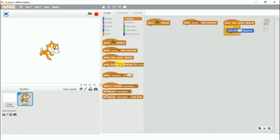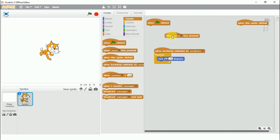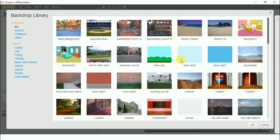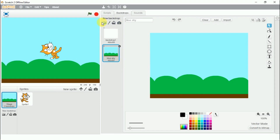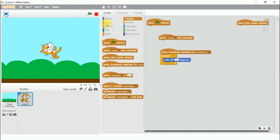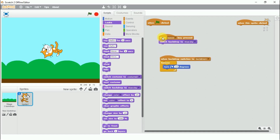The next block is 'when backdrop switches to.' When I switch to that backdrop, the script will start working. By default I have chosen backdrop one. Let's choose another backdrop — let's say blue sky. I'll go back to the script area, go to Looks, and switch to backdrop. If I press this now, it's not working.